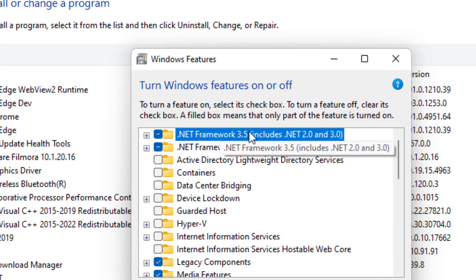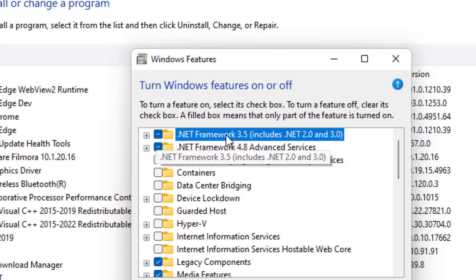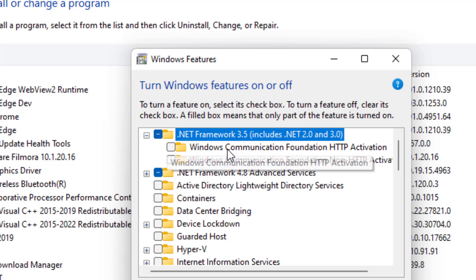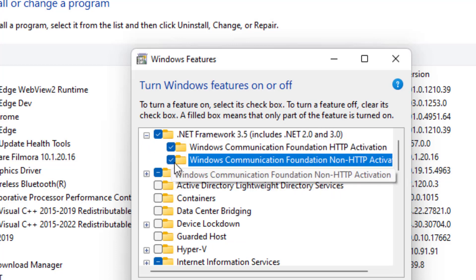Here two options are available for .NET Framework which is causing you the application error. Expand .NET Framework 3.5 and if these options are unticked, tick mark both the options.